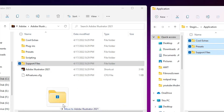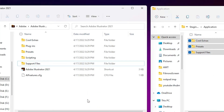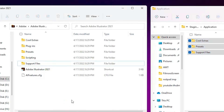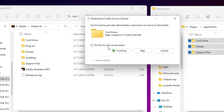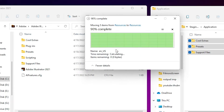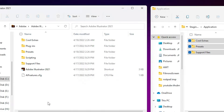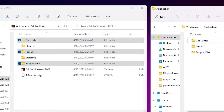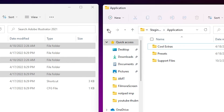Go to the Adobe Illustrator installation folder and drag the files to that blank space. It will ask for permission — click Continue. Now all files are copied.